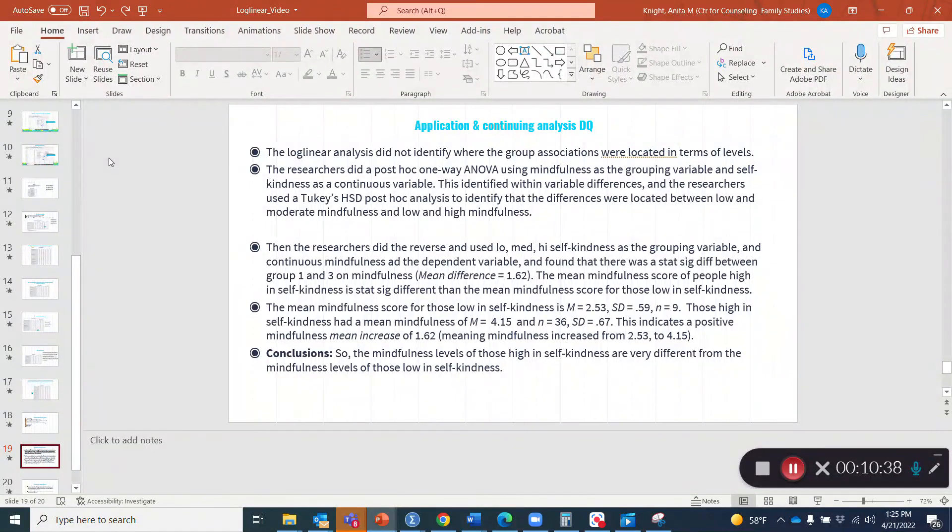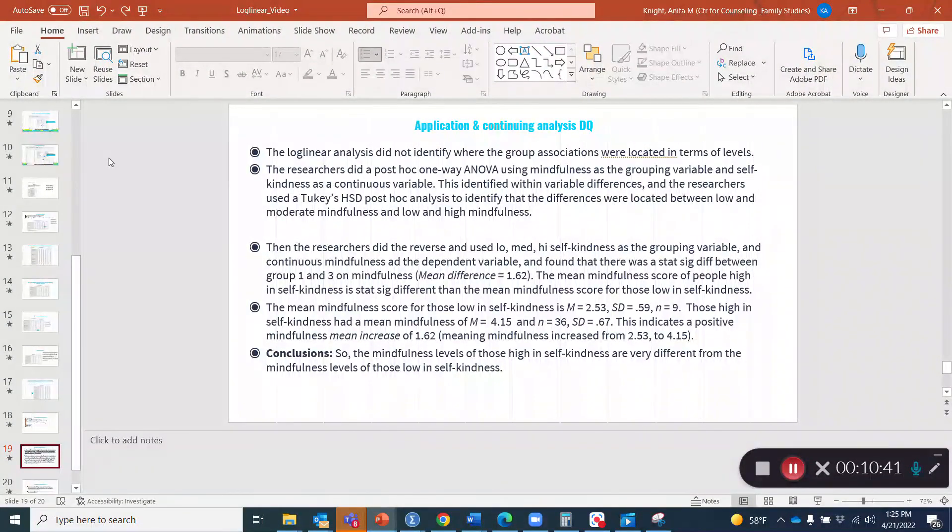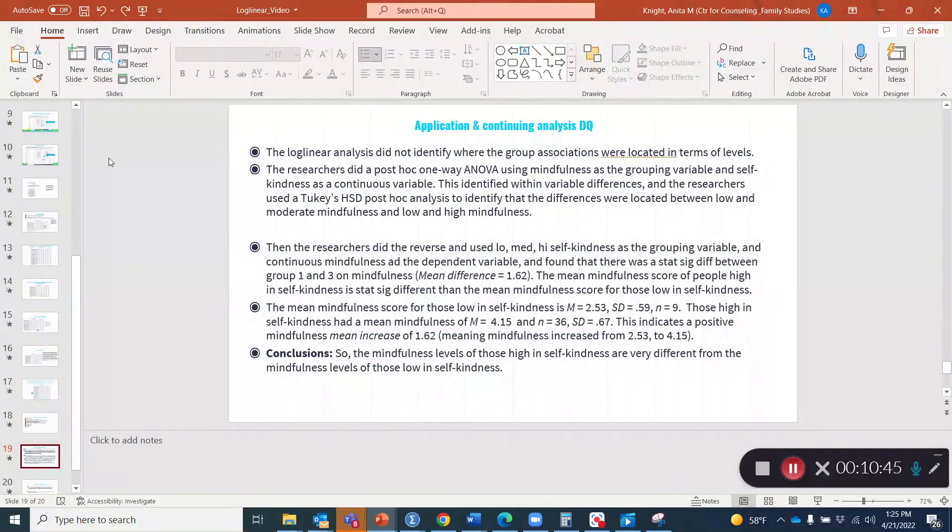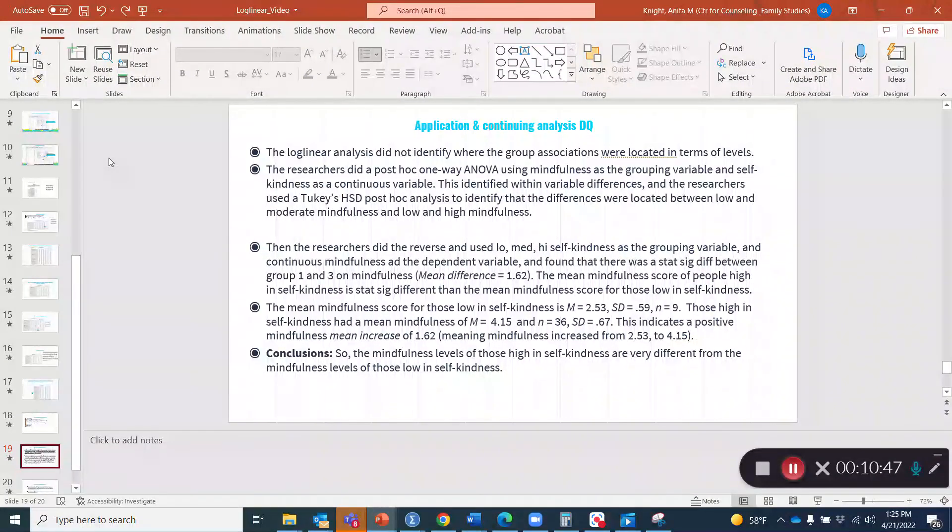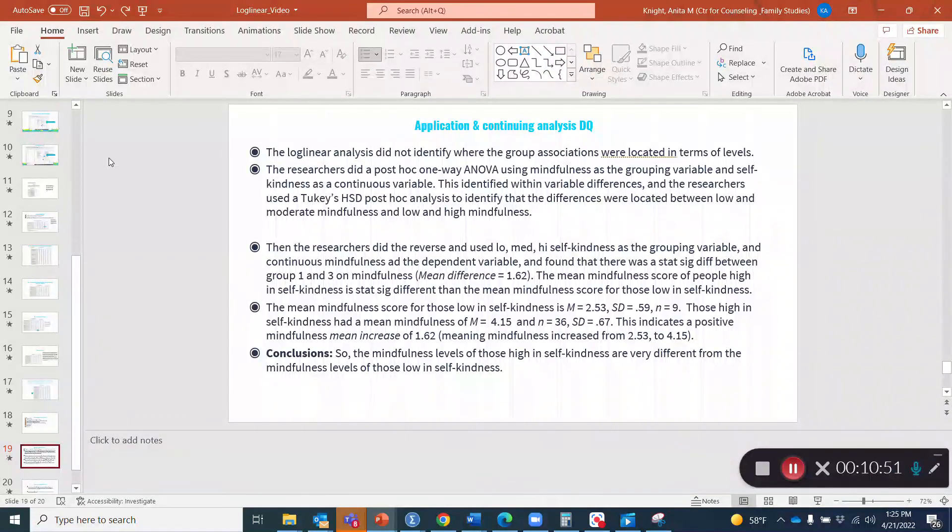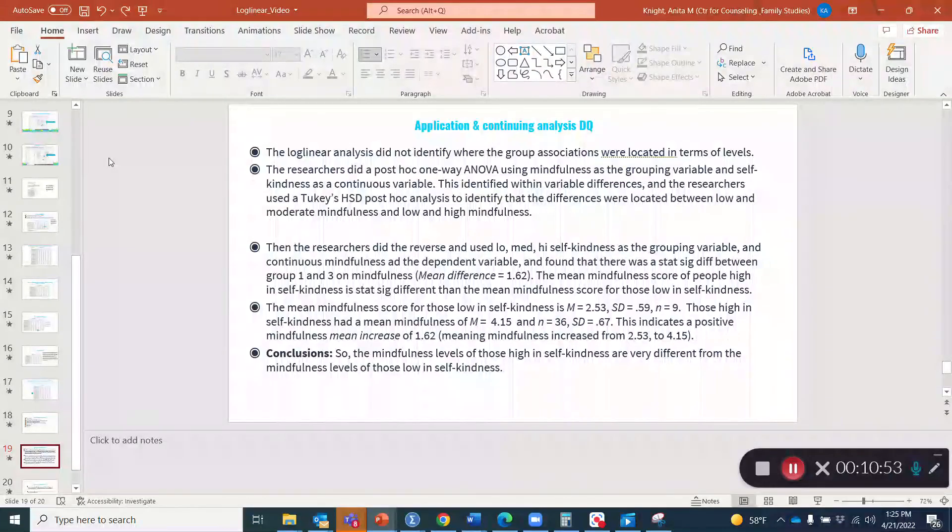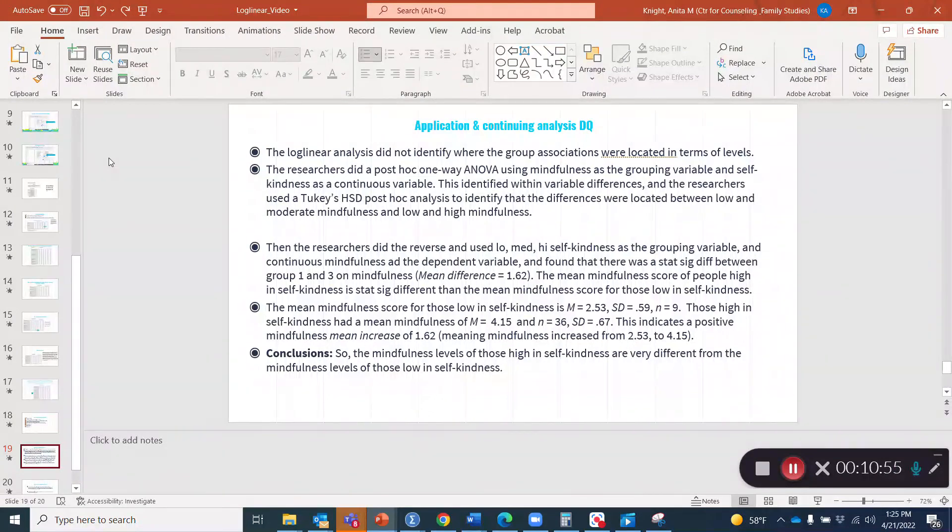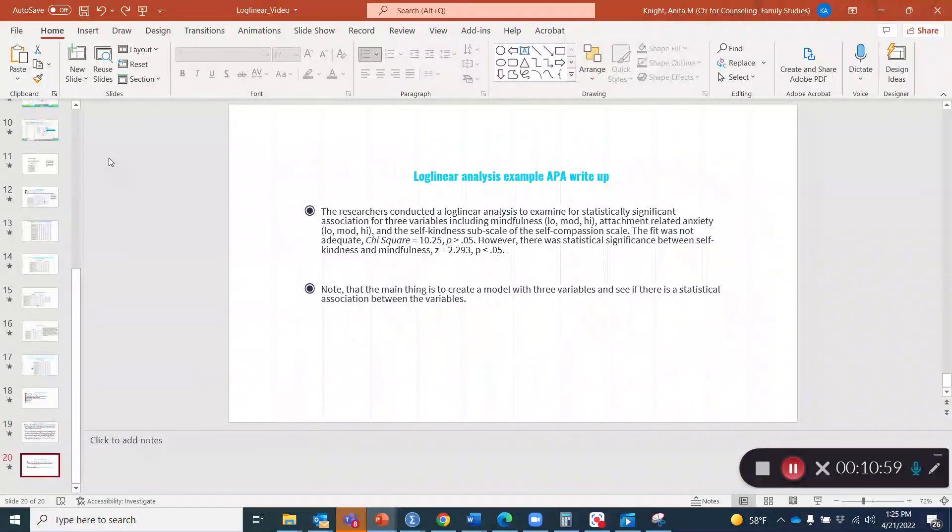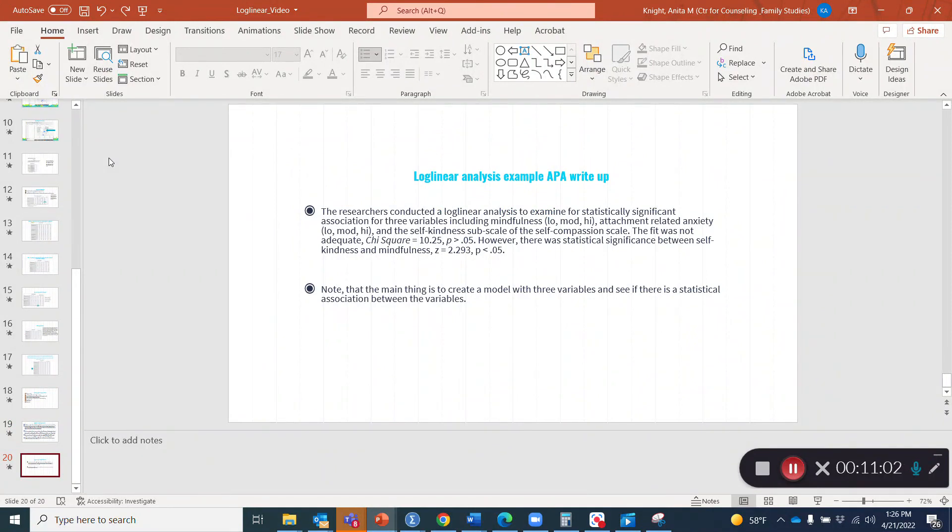So there may be some question marks about where this is going. We have to go ahead and write some conclusions with respect to this data. We might say the mindfulness levels of those high in self kindness are very different from the mindfulness levels of those low in self kindness. So if we wanted to target self kindness and promote that, we might use some mindfulness strategies and check their efficacy.